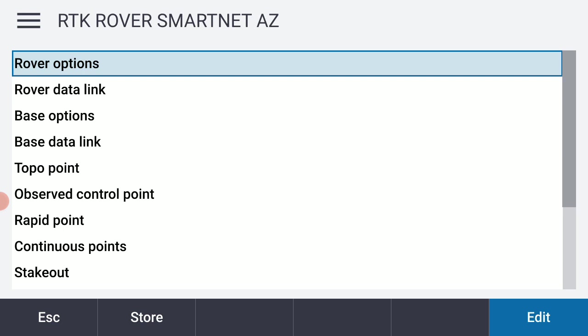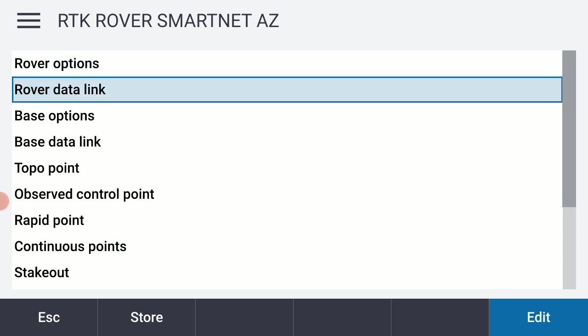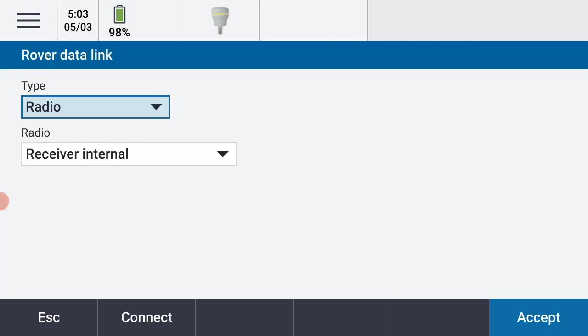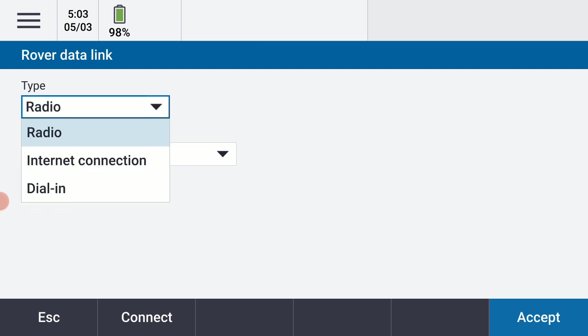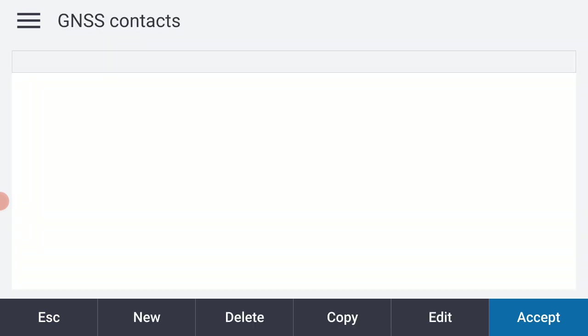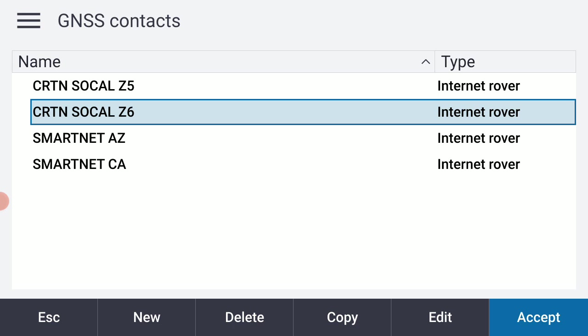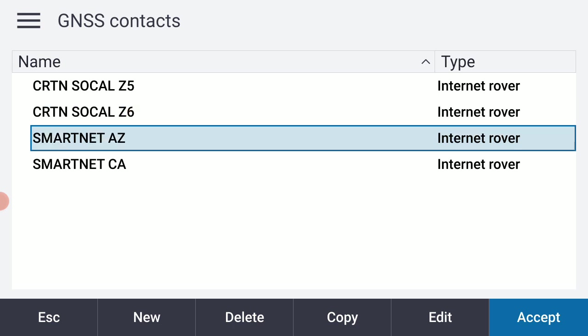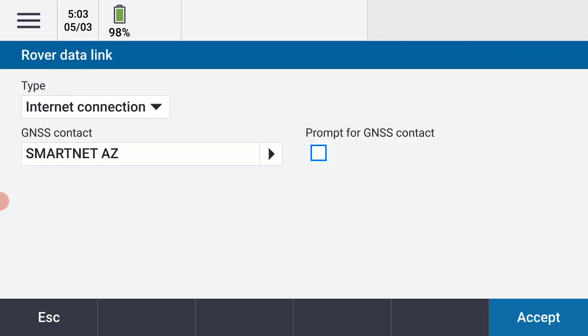I'm going to go to my rover data link now. So I'm going to select that second item. And again, I'm going to be using this with a Verizon hotspot, which I've already set up to work with this unit. So I'm going to change that setting over to internet connection. And then I'm going to change this over to my default contact, which is my SmartNet Arizona contact. And I'm going to accept that.